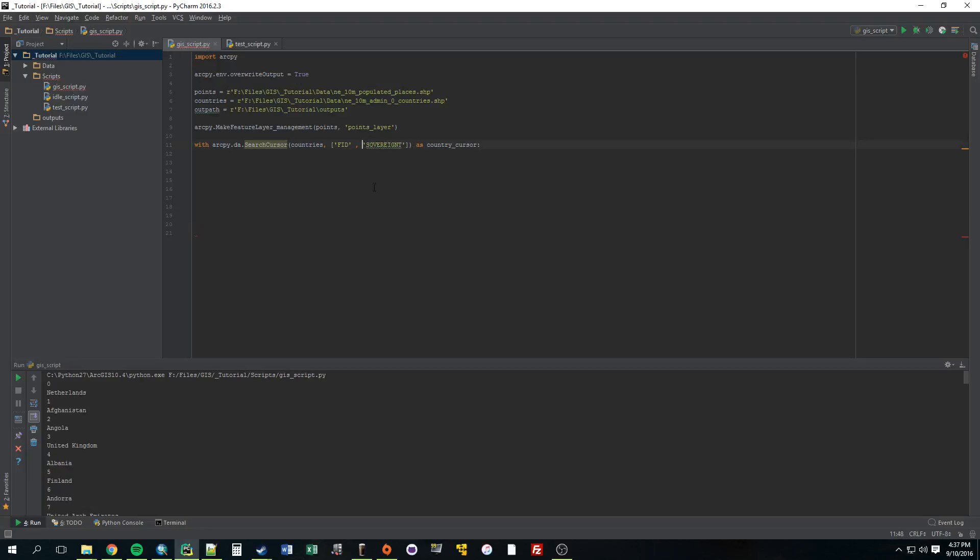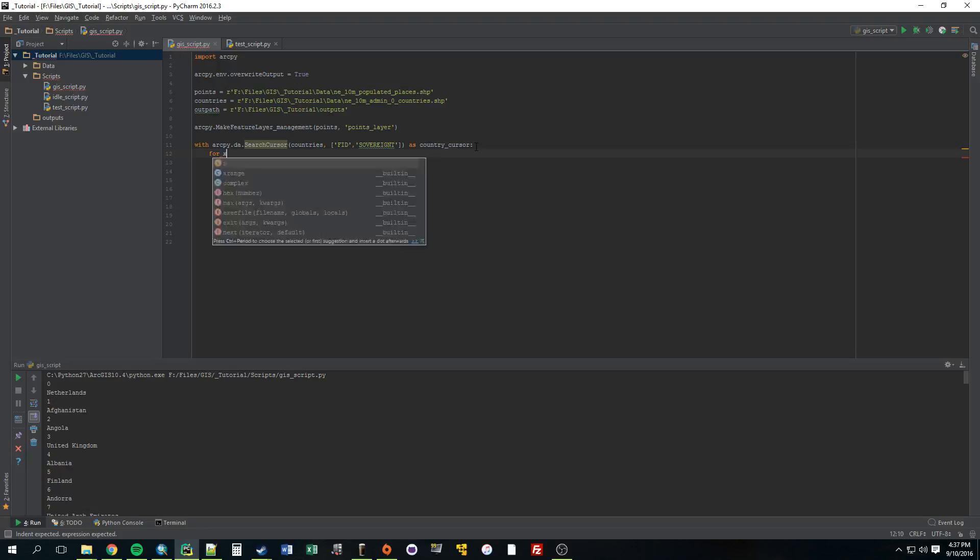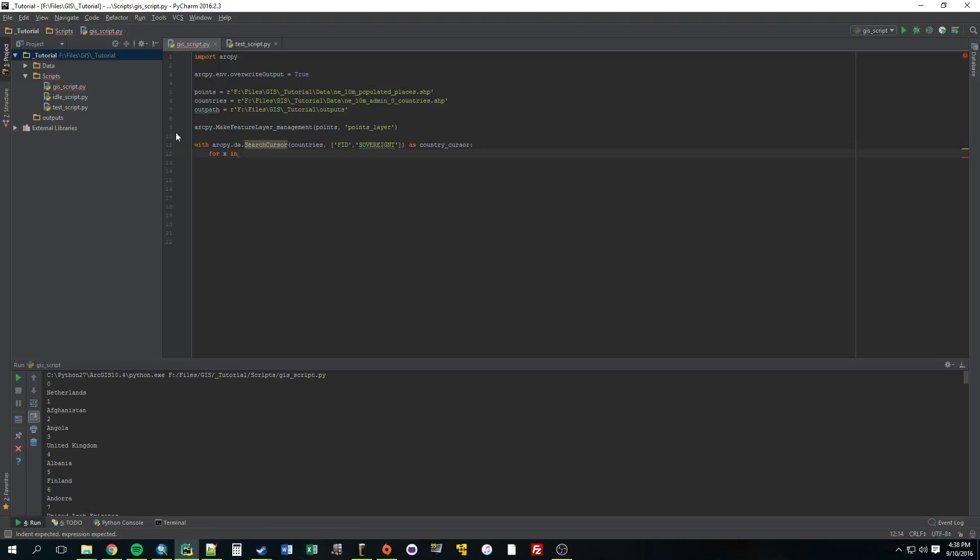All right, so now we've created a search cursor but we're not doing anything with it. So to do something with it, we need to create a for loop. So for x in, what do we want to make this for loop go through? Last time we had it going through a list, a hard-coded list of countries. Now we're going to have it go through a search cursor. And that search cursor is going to be called country cursor. So that's what we want to loop through.